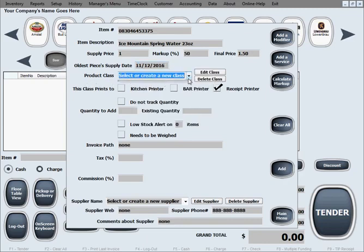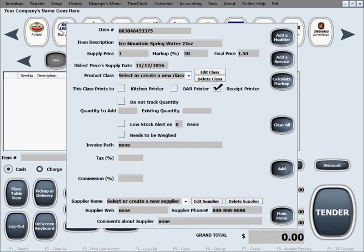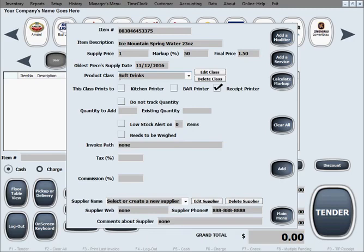Product class, right now we don't have any to choose from because we're just starting on filling out inventory. So let's create a product class for this. This is a bottle of water. Let's say we're going to put that generally speaking on all soft drinks.